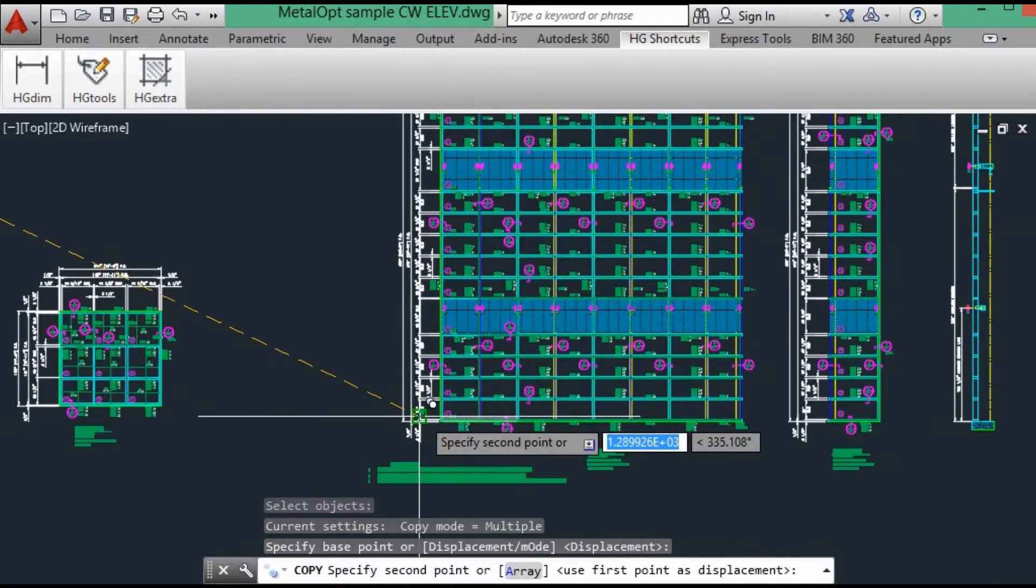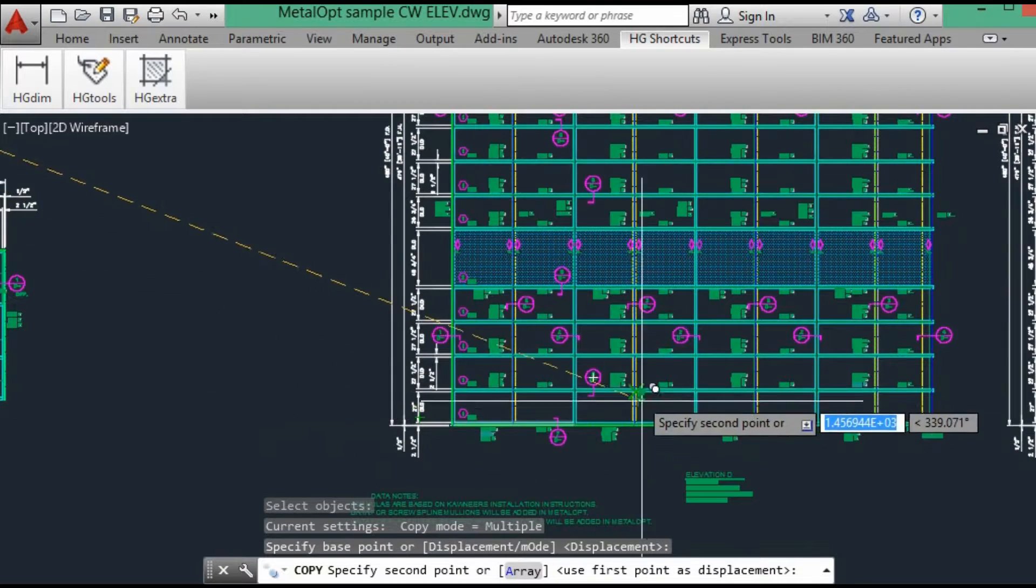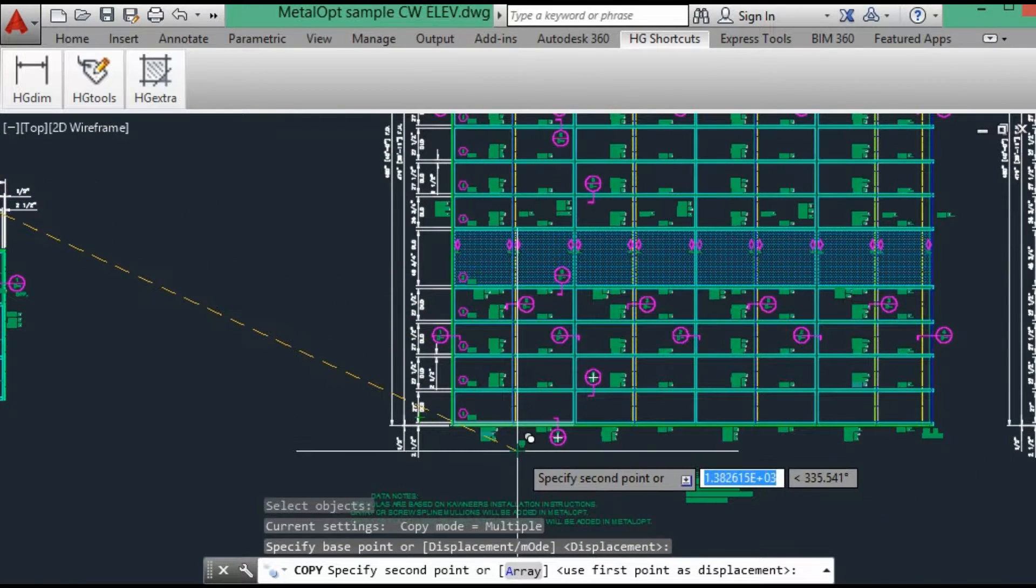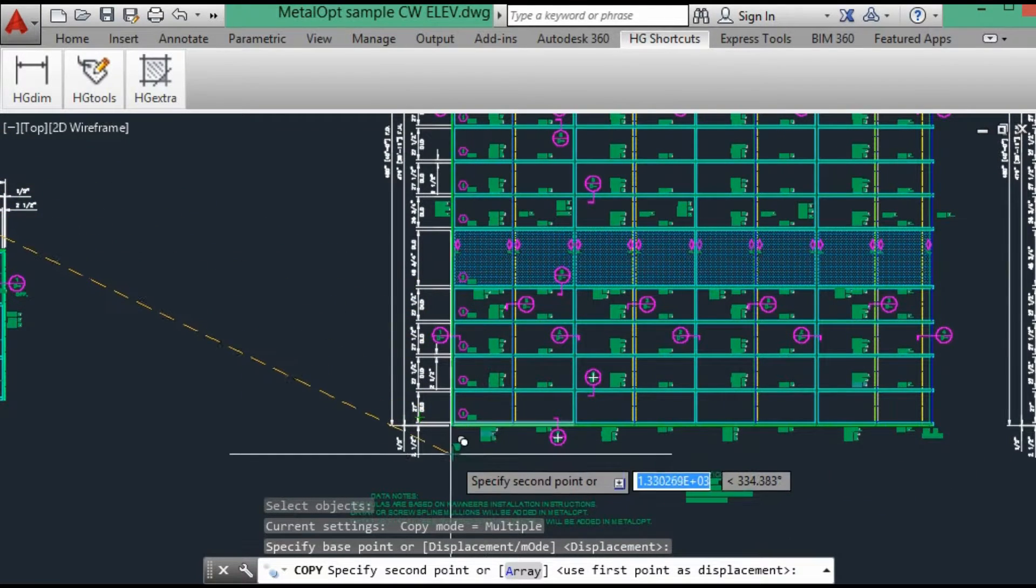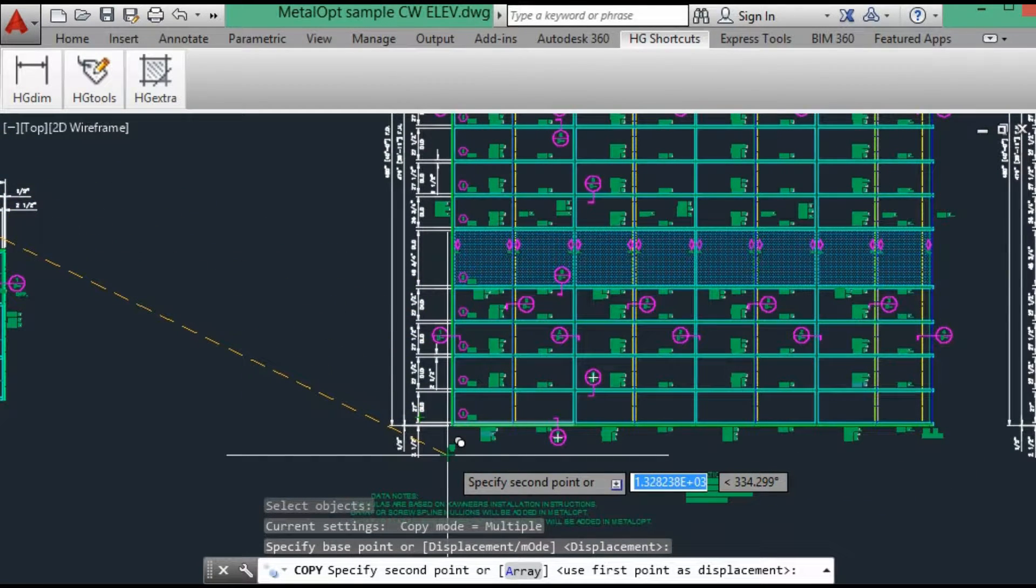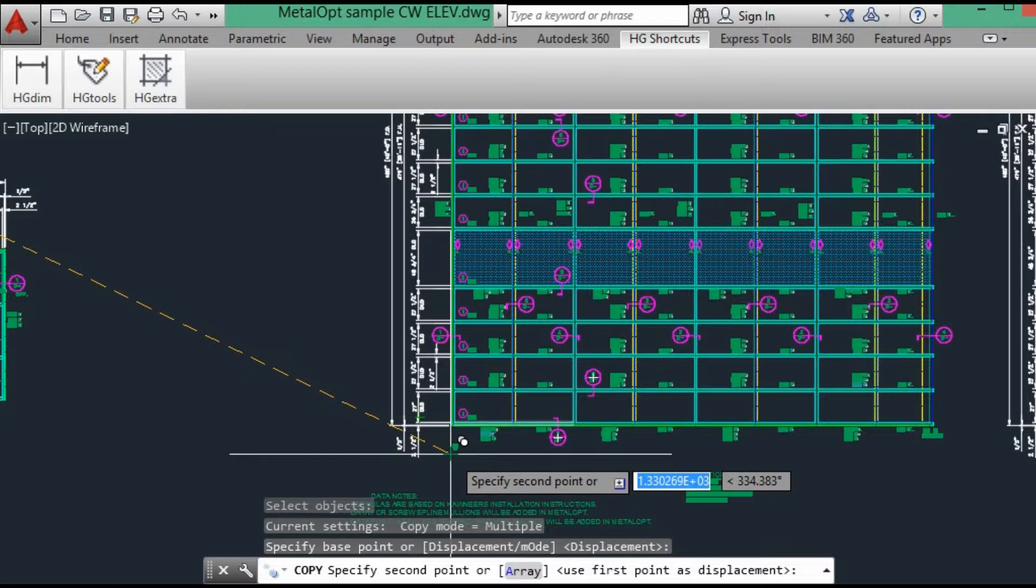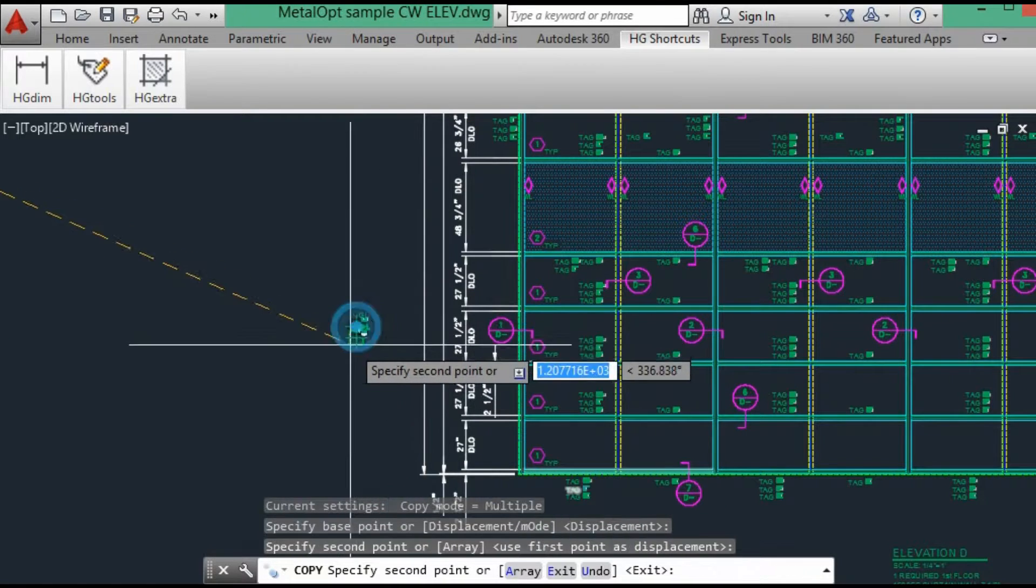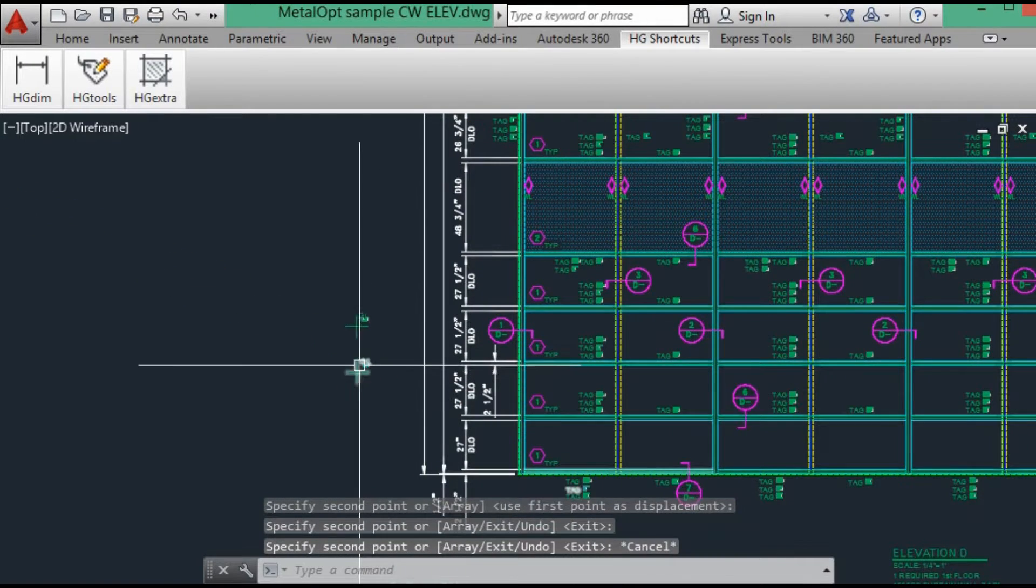This one, when I made the elevation and put the extrusion data in, I purposely did not put the glazing data in. Because in bigger elevations, sometimes it's easier to do that afterwards, especially when you have more than one glass type.